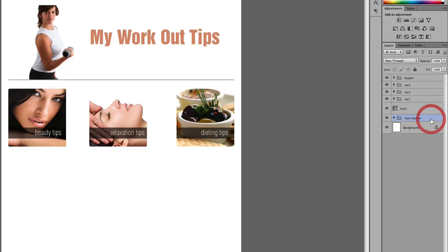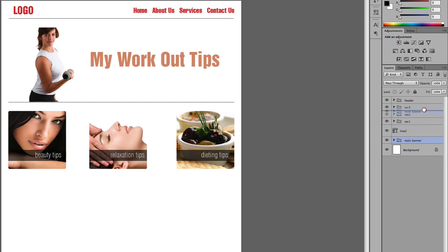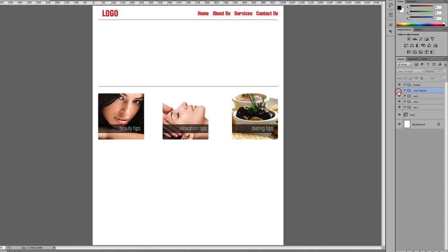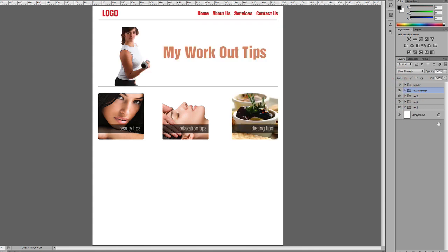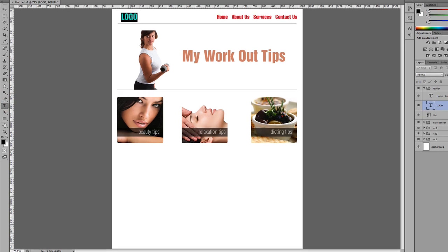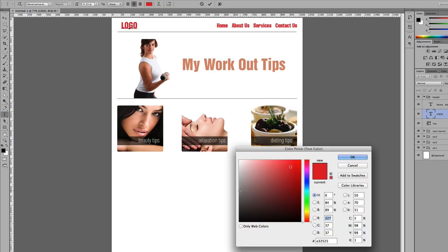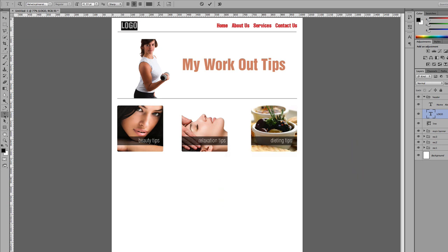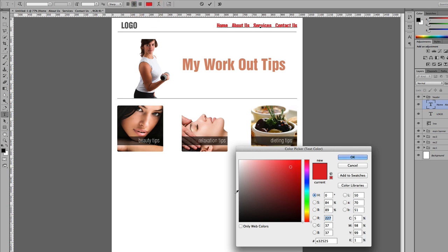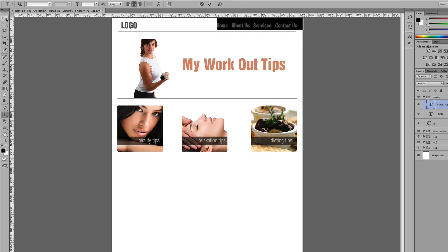I'll call this group 'Main Banner' and drag it below the header. Now we have everything in order: the header, the main banner, and the three bottom rectangles. I'll come here to change the logo color to a dark gray, and do the same with the navigation text, changing it to a lighter gray.